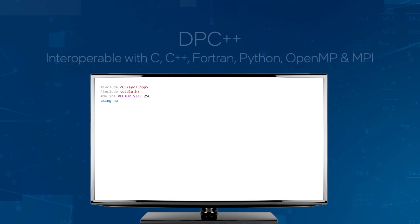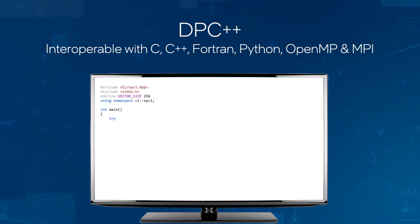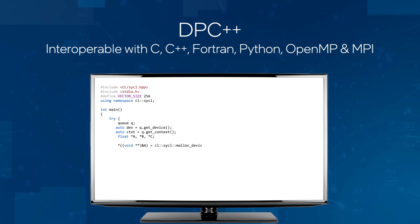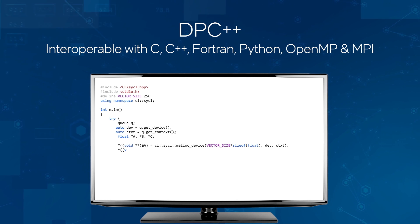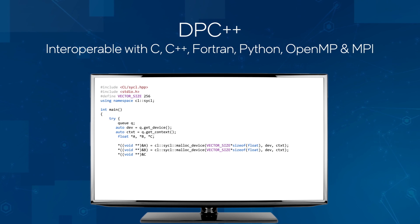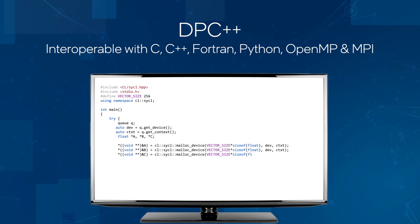DPC++ interoperates with other languages, including C, C++, Fortran, and Python, as well as parallel models such as OpenMP and MPI.